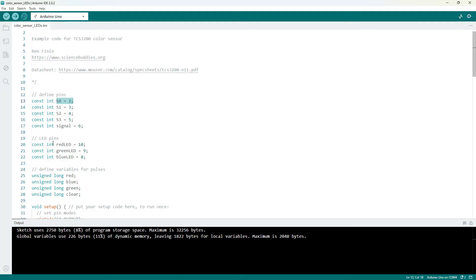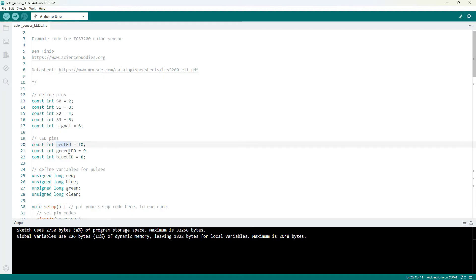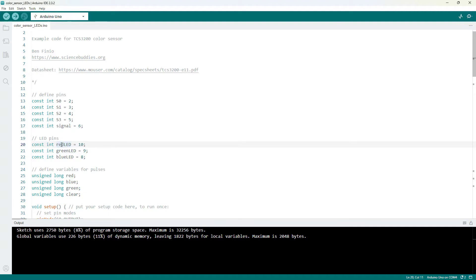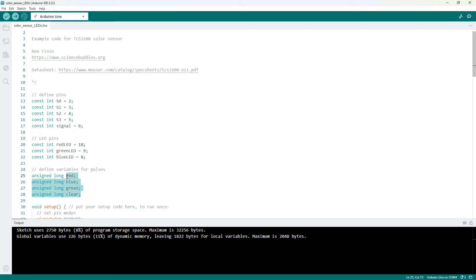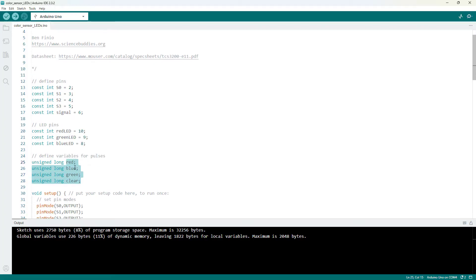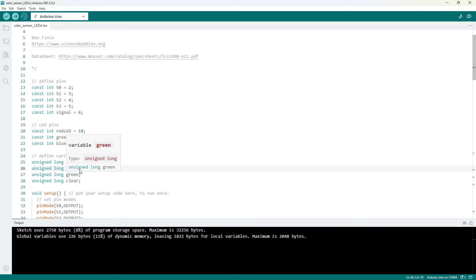I also have three pins for those LEDs you saw earlier with variables defined for them. Red LED, green LED, and blue LED. And then I have variables for the widths of the pulses that we're going to measure. Now, these don't have the constant in front of them because they are going to change.